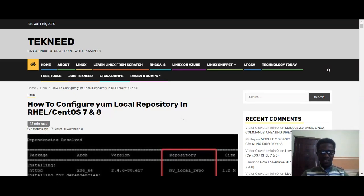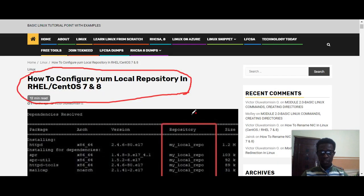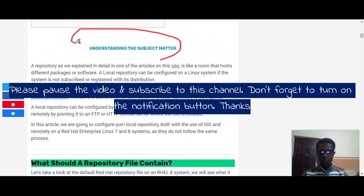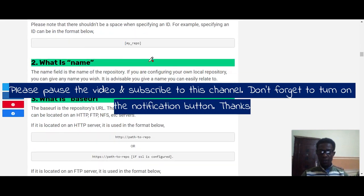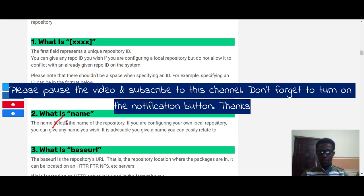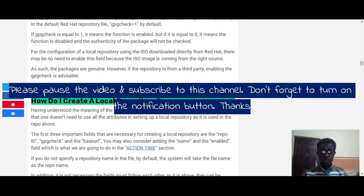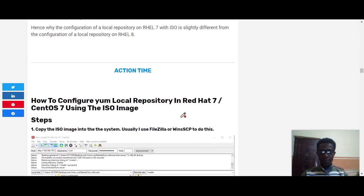Hi everyone, my name is Victor and I'm one of the authors of technique.com. Today I'm going to show you how to configure your local repository and remote repository with the httpd service in Linux. If you want to know more about the repository, you can come to this website to learn more about parameters like the name, base URL, enabled parameter, and GPG check. I'll be dropping the link in the description below.